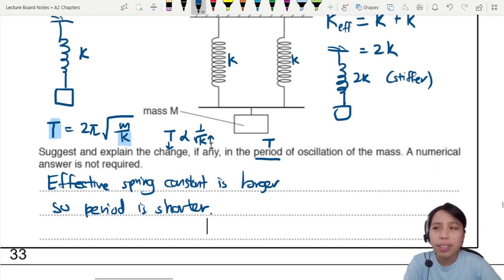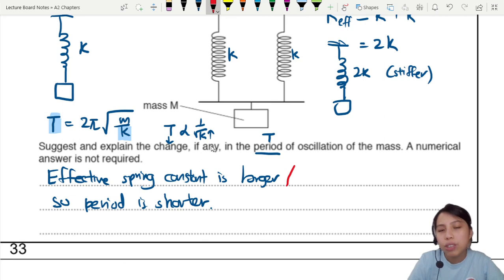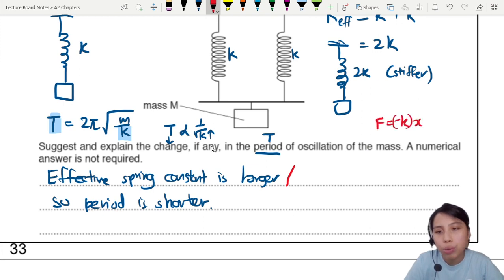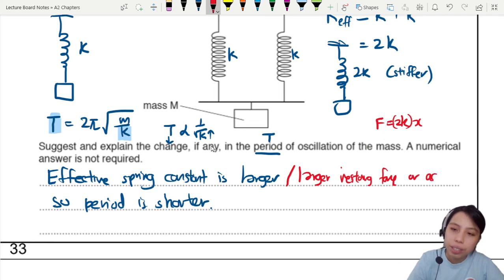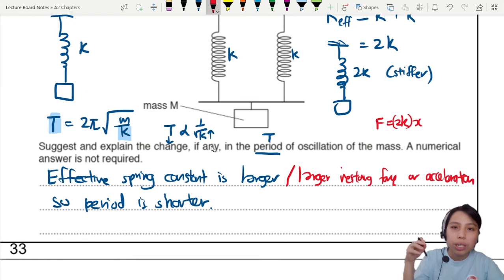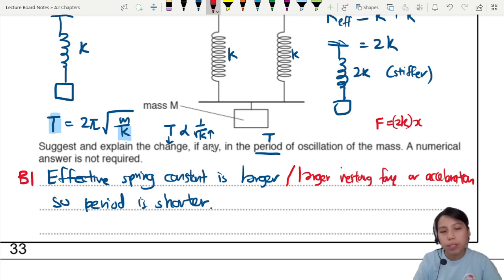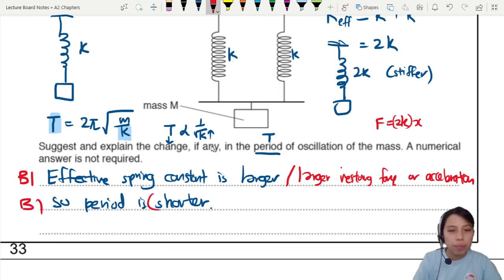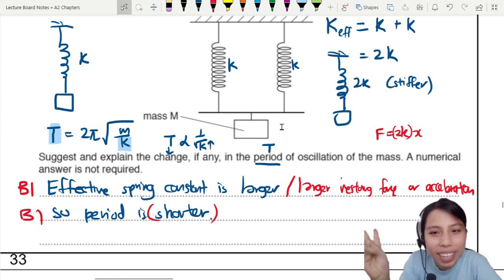An alternative way to explain it without memorising the T equation: when the spring is stiffer, f = kx becomes f = 2kx, so there is a larger restoring force, which means larger acceleration. The mass returns to equilibrium more quickly and oscillates faster, so the period is shorter. Either method — using the period equation or arguing from larger restoring force — is acceptable. Mention that the effective spring constant is larger and conclude that the period is shorter for full marks.